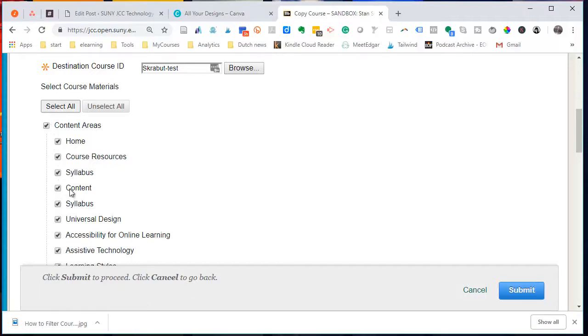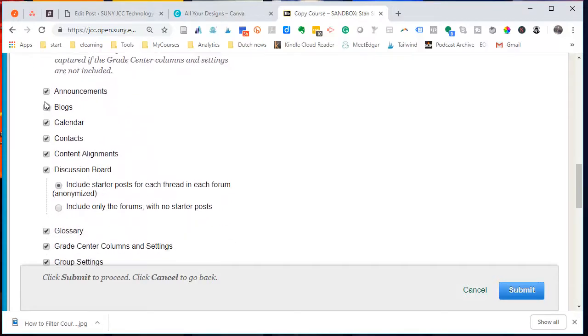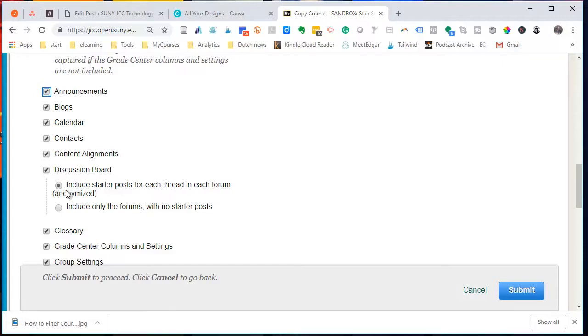Your announcements - if you don't want to bring your announcements over, you just uncheck it. But I'm going to bring my announcements. Any discussion boards that you had. Include starter posts if you want.